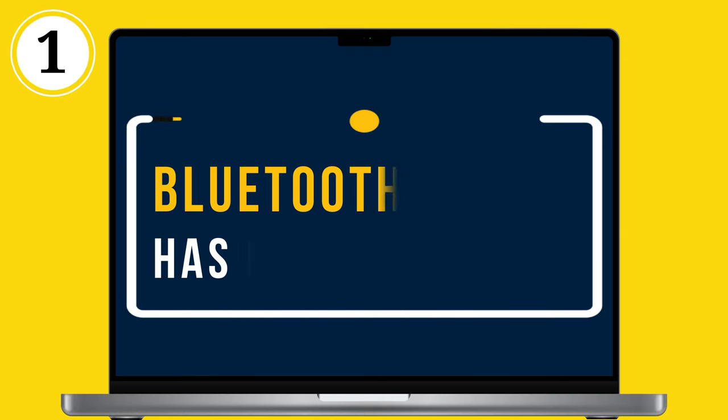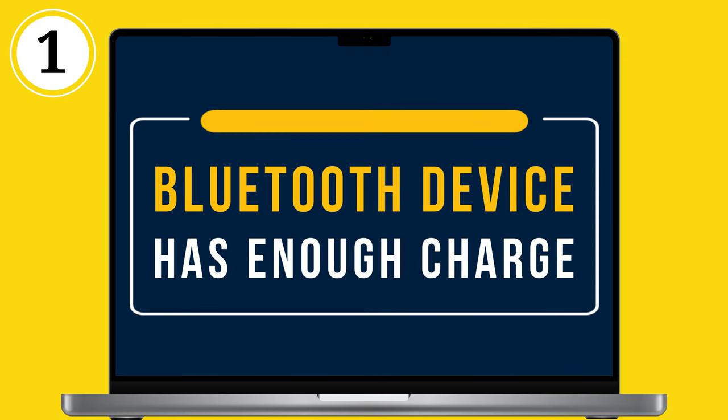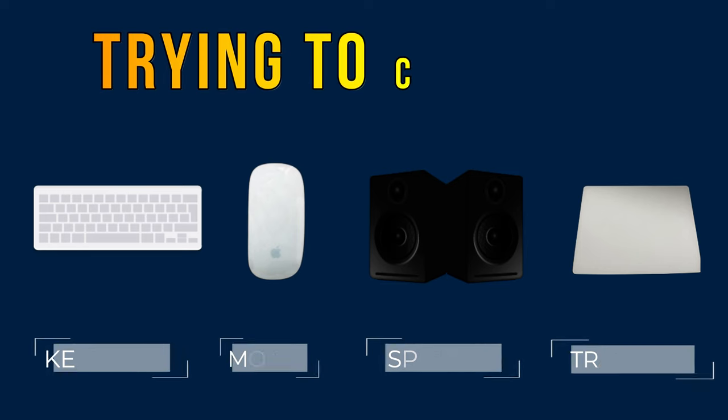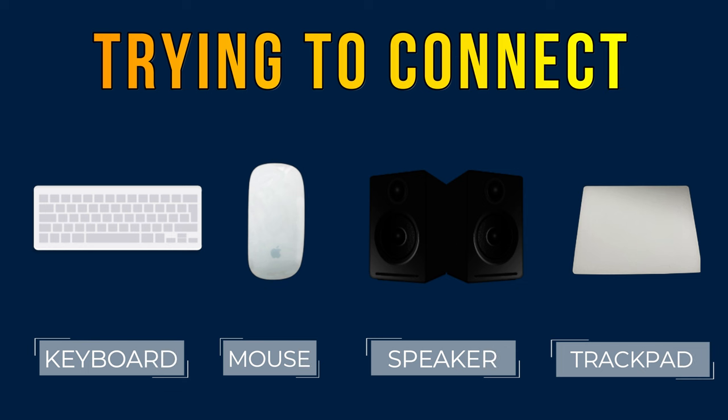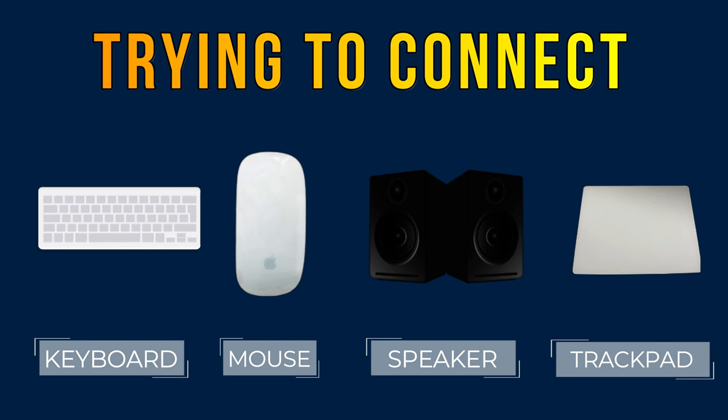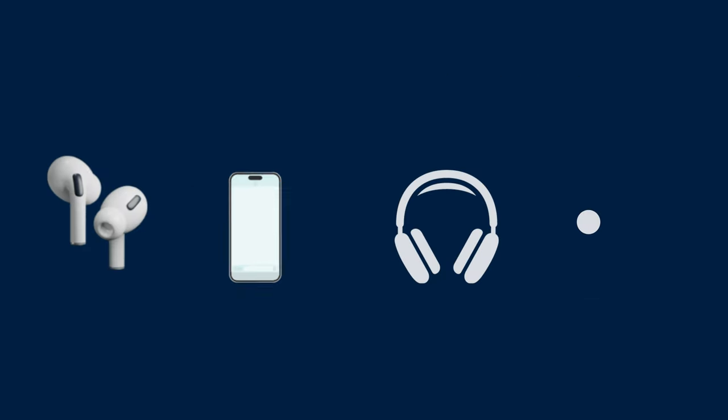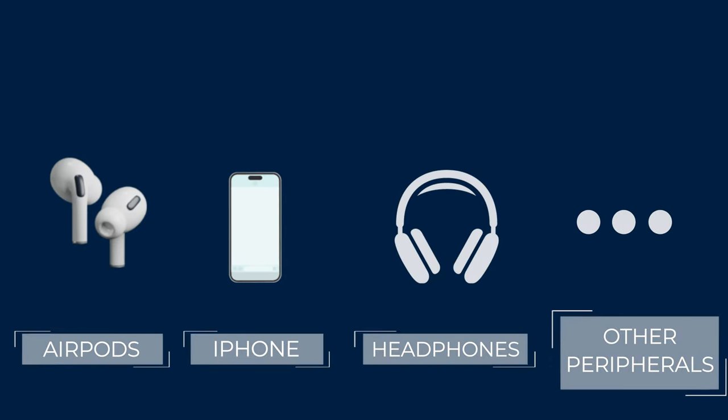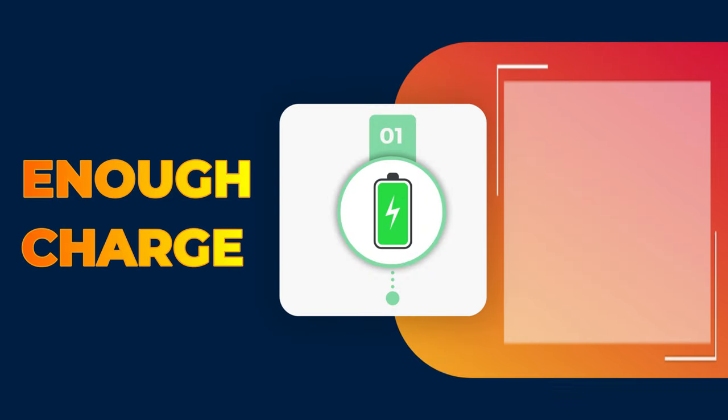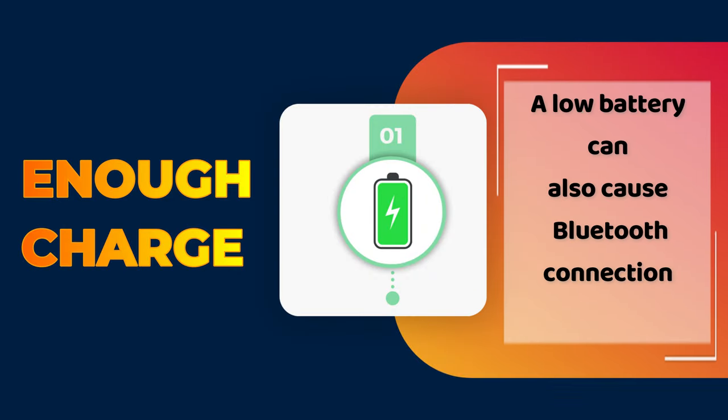The first solution is to make sure your Bluetooth device has enough charge. Are you trying to connect Bluetooth devices like keyboards, mice, speakers, trackpads, and other peripherals? Make sure they have enough charge. A low battery can also cause Bluetooth connection problems.